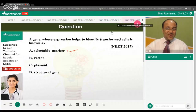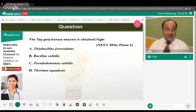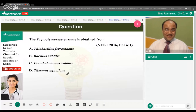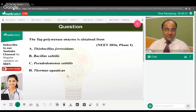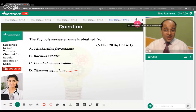The next question: the Taq polymerase enzyme is obtained from what? This is a very easy one. The correct answer is option D — Thermus aquaticus. Very simple and straightforward.